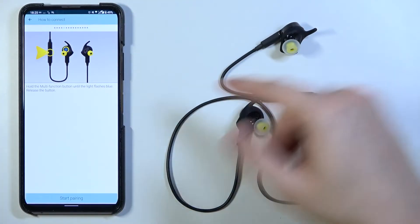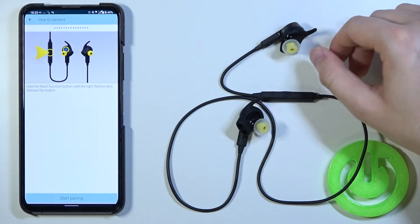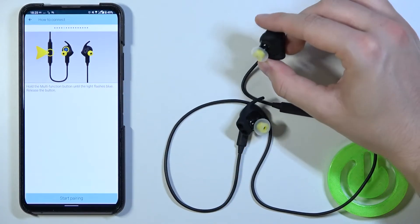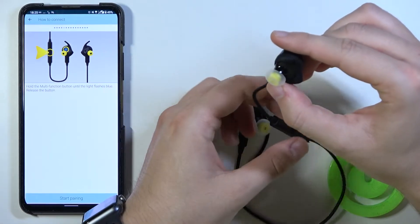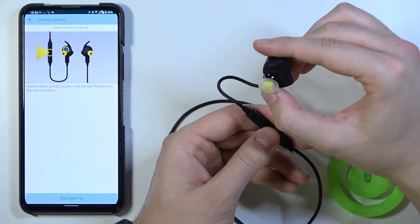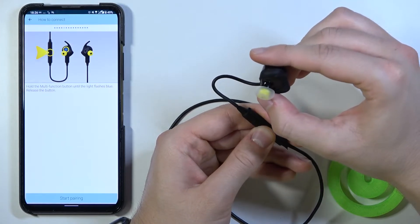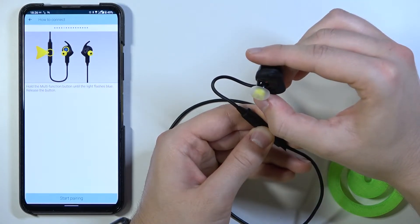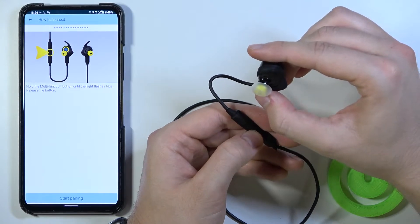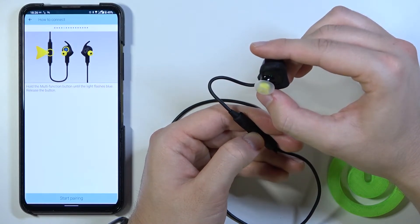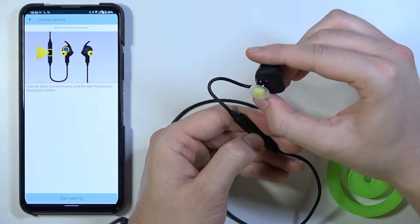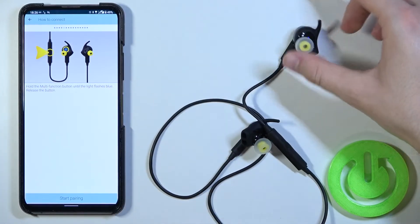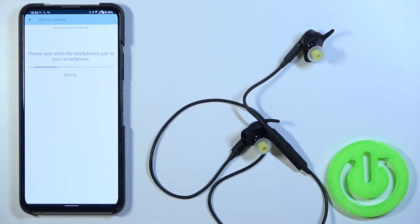As you can see we have to hold the multifunction button until the light flashes on the blue. But it's already flashed. Oh no. It's disappeared. So let's make it right now. Click and hold it. They are turned off. So let's make it one more time. Turn them on. And there it is. They are blinking on the blue color. So you have to start pairing.